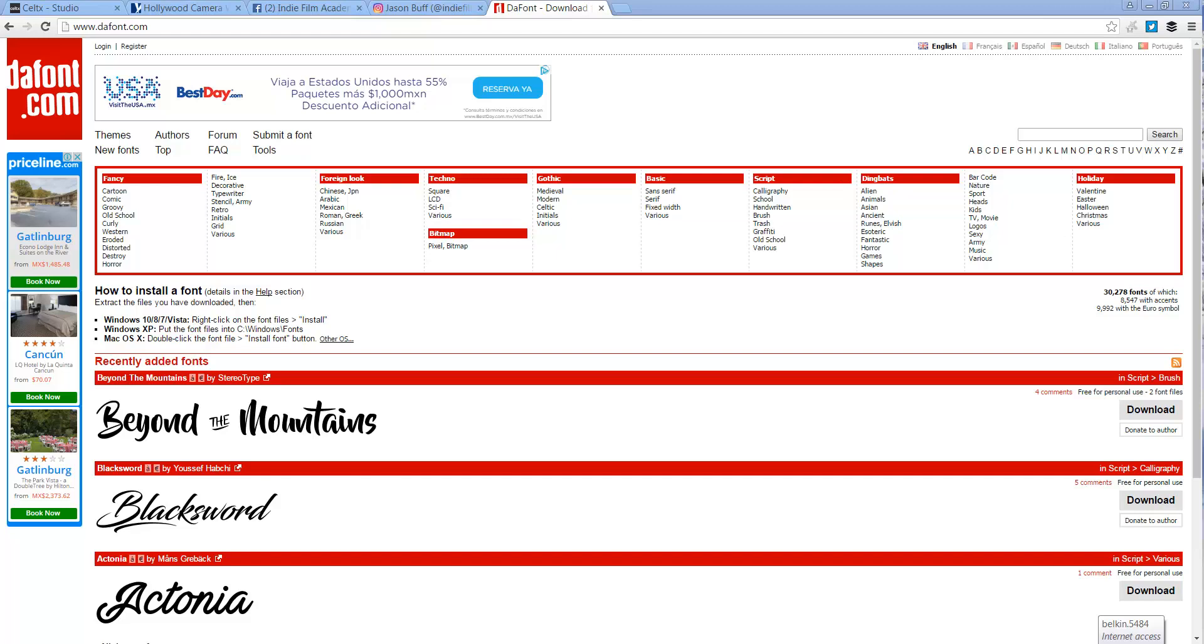One of the first things that I do whenever I'm starting a new project is I need to have the title and I need to have that branded in a way that people will start recognizing it. And the most important way to start branding the title of your film is to pick out the right logo.